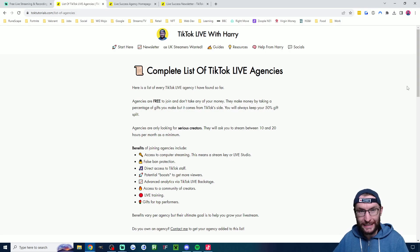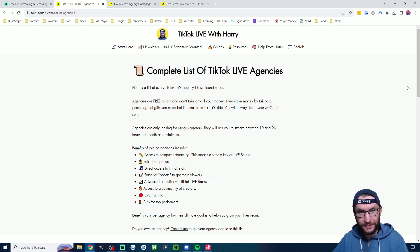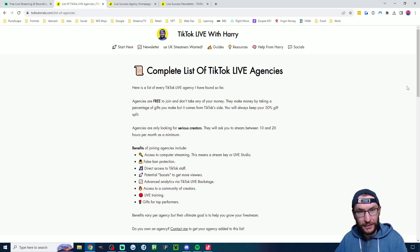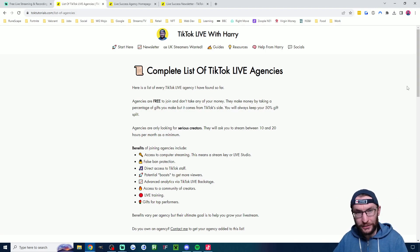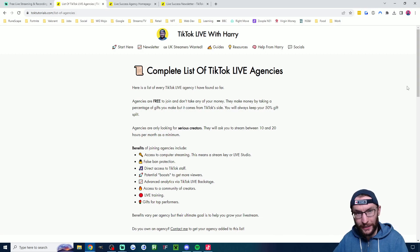Firstly you obviously need a TikTok stream key for this. The only current way to get one is by joining a TikTok live agency. Luckily these are free to join and I've made a list of them. That list is in the description.